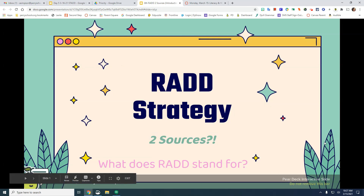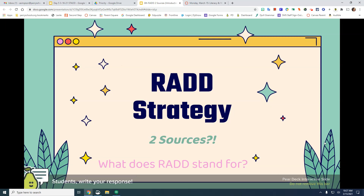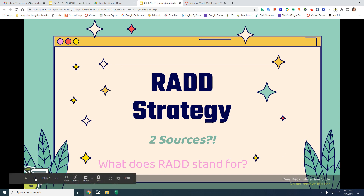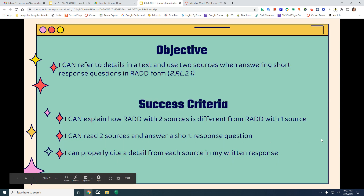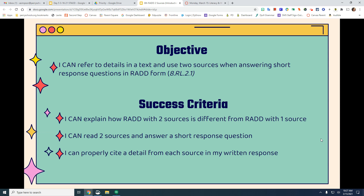Today we are going to talk about RAD using two sources. Pause the video and on your pair deck answer: what does RAD stand for? Our objective today is: I can refer to details in a text and use two sources when answering short response questions in RAD form. I can explain how RAD with two sources is different from RAD with one source. I can read two sources and answer a short response question.